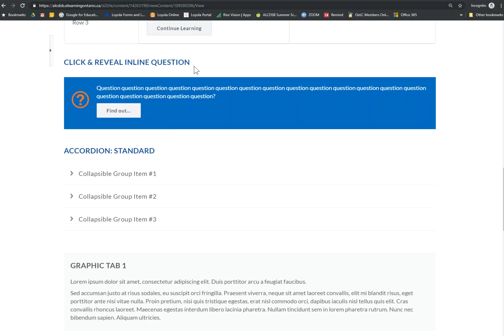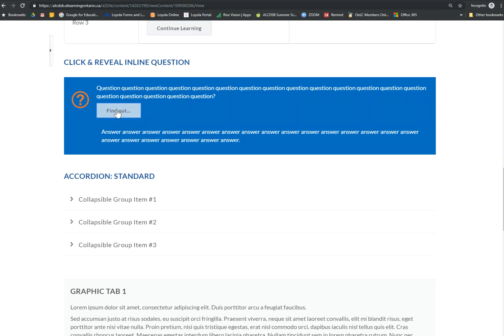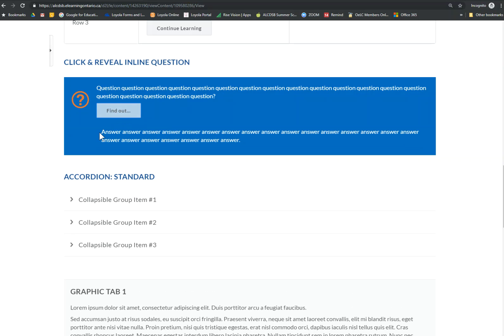I'm going to look at this click and reveal inline question. It's kind of fun. So the question is going to show up there and then when you click on find out, it's going to give you the answer. So it's nice to know what we're looking for is the answer if I want to do my editing.